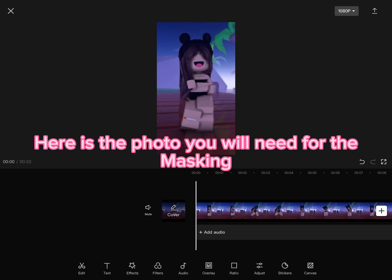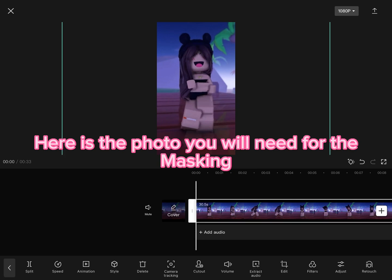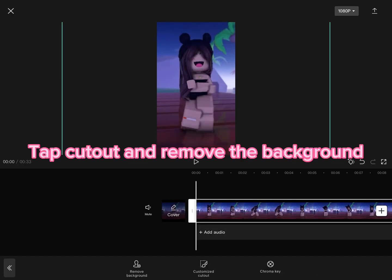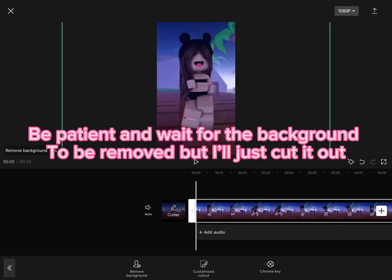Here is the photo you will need for the masking. Tap Cutout and remove the background. Be patient and wait for the background to be removed, but I'll just cut it out.